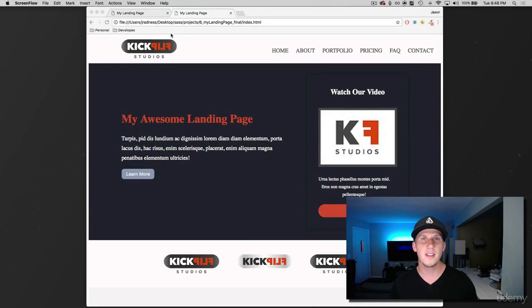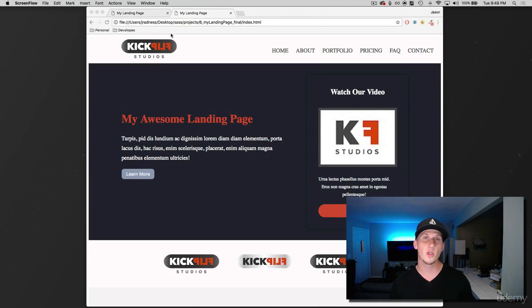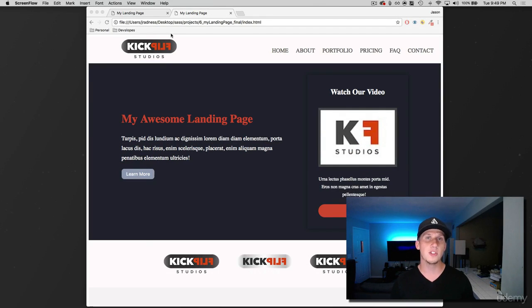Hey, what's up everybody? This is Jason with devslopes.com and in this video we are going to learn how to create an extend partial and how to use that.